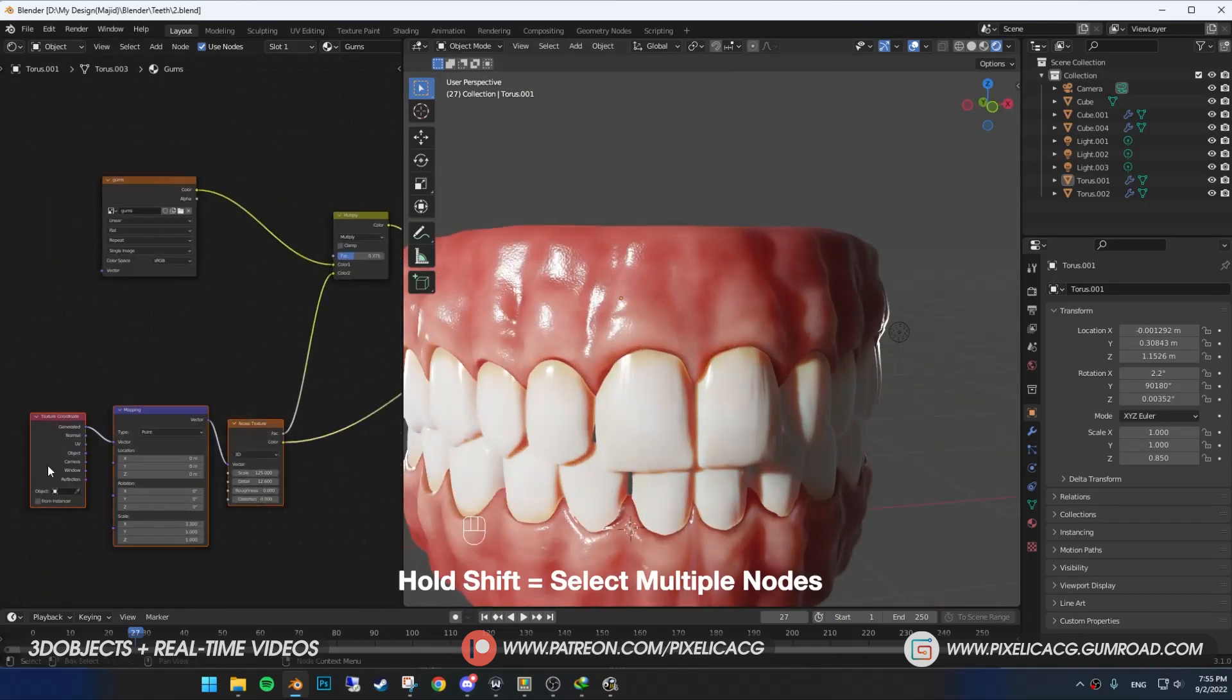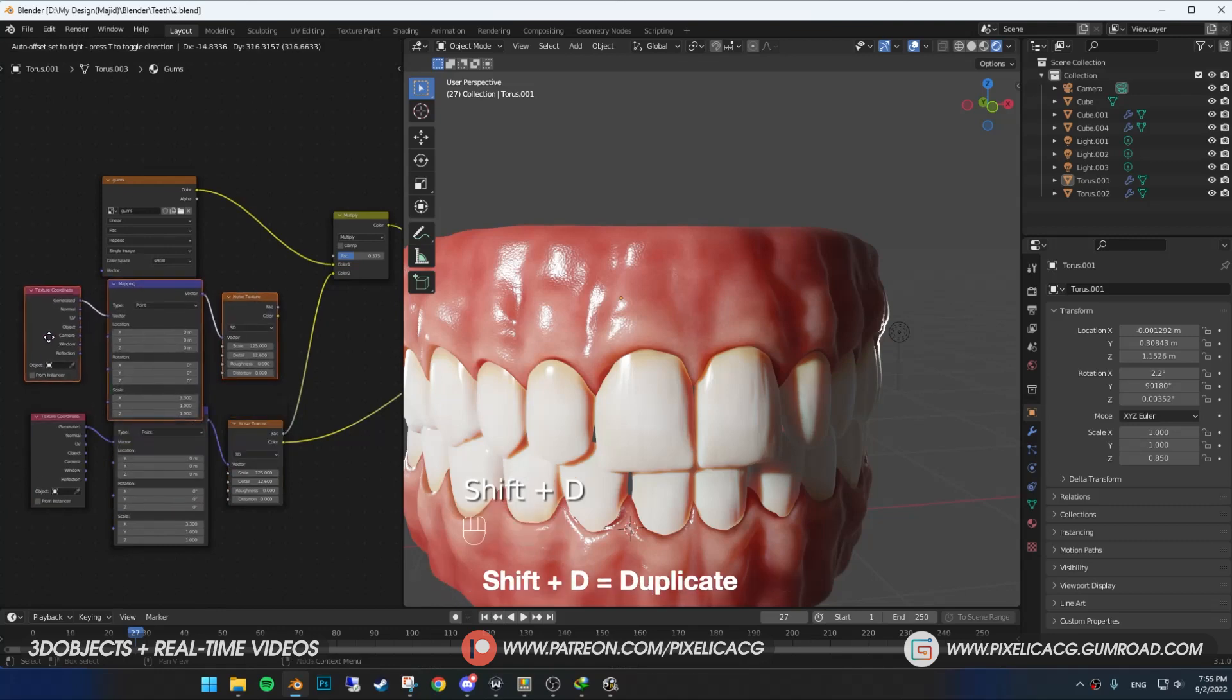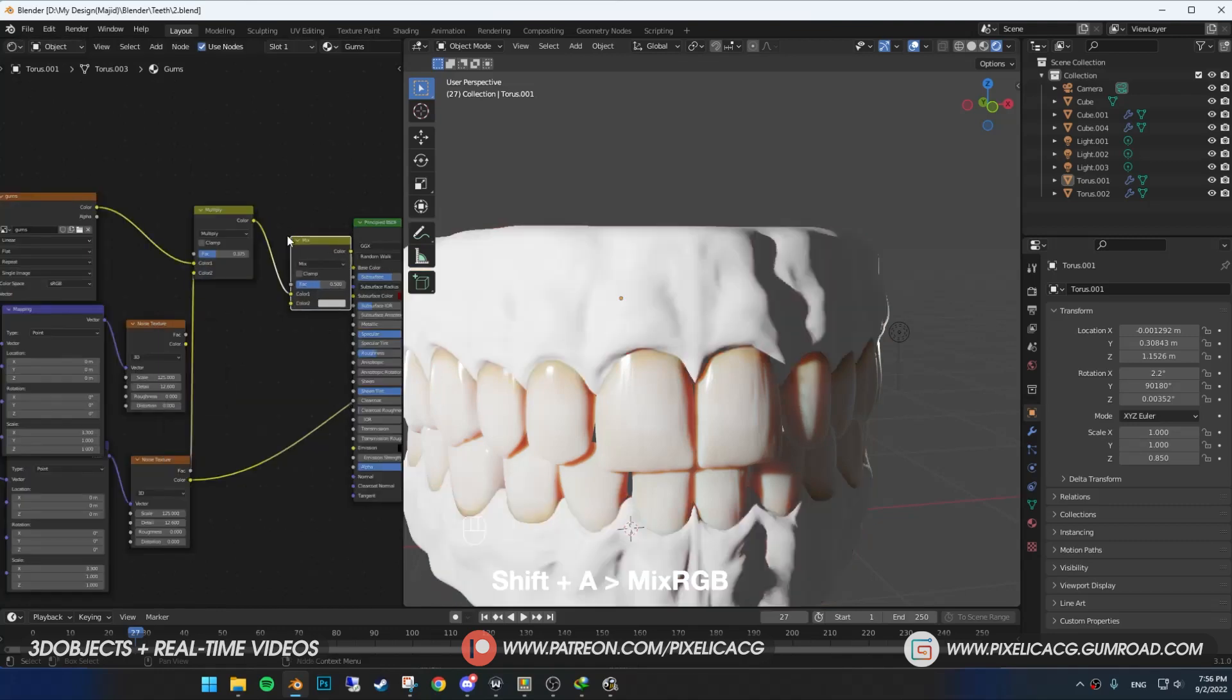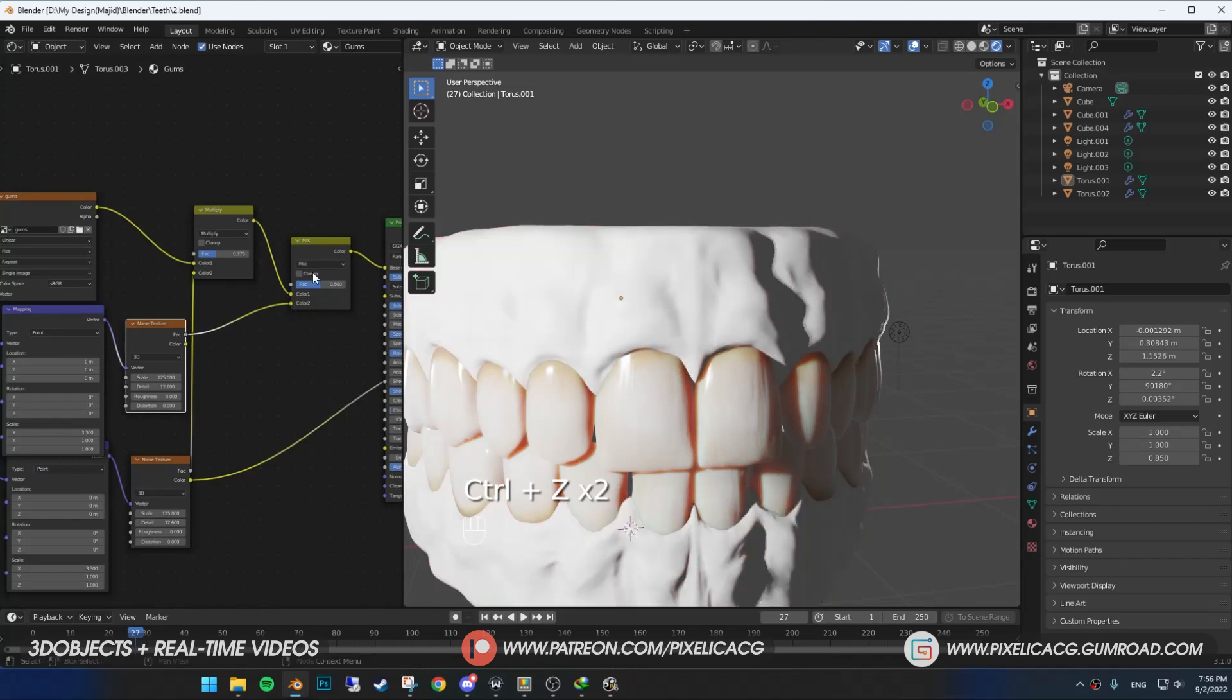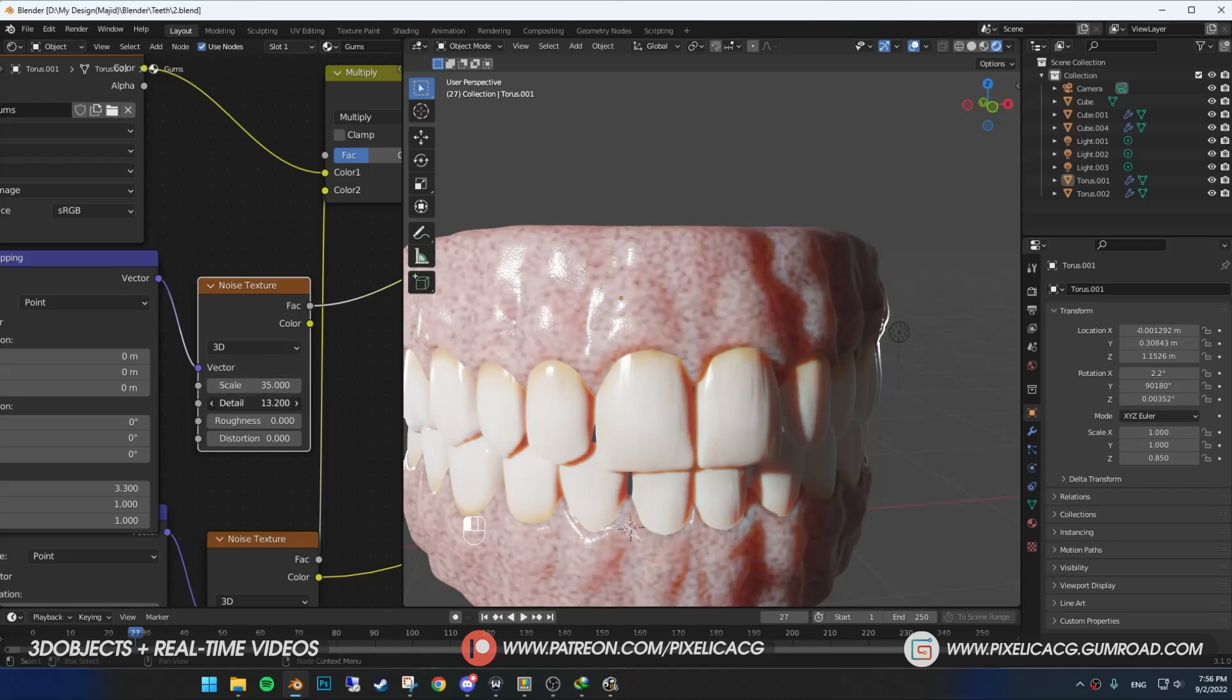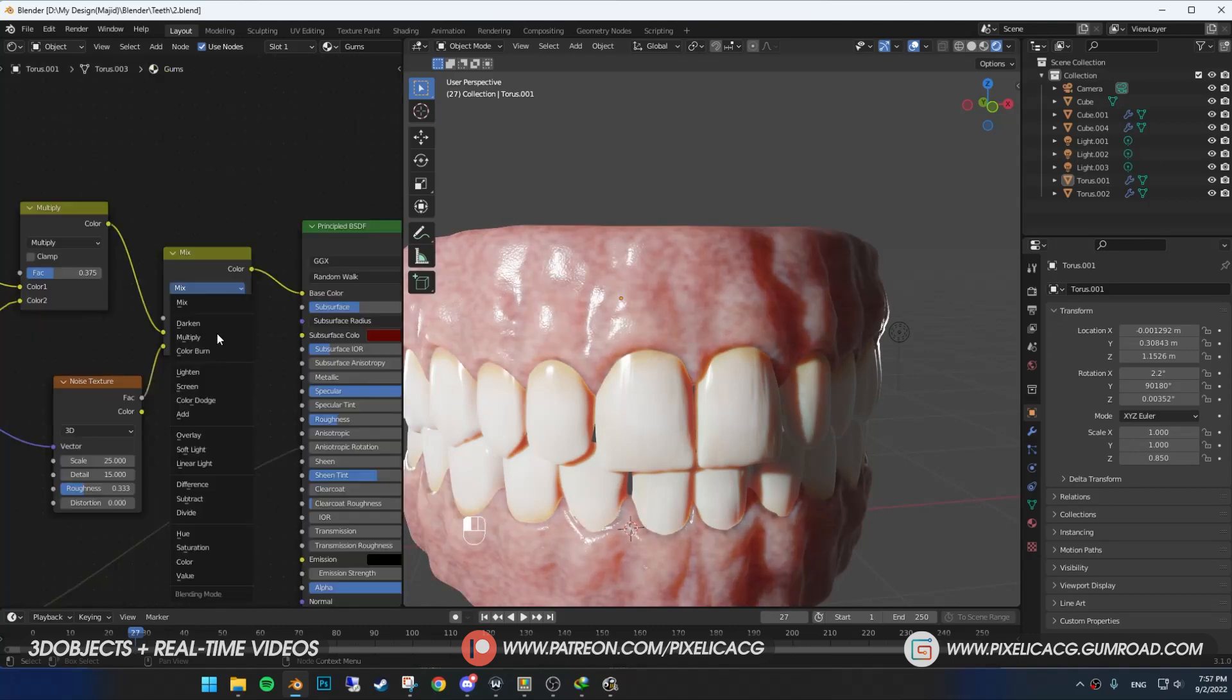Now select the noise texture, alongside with mapping and coordinates. Shift-A to duplicate. Add another mix RGB and drop it before the base color. Then connect the noise texture to the color 2. Now you can change the scale of the noises. Decrease the scale to make them bigger, I think 35 is good, but you can change it based on yours. Then increase the roughness, cause we don't want it to be crisp on the edges. Again, put it on multiply and change the intensity by playing with the factor.